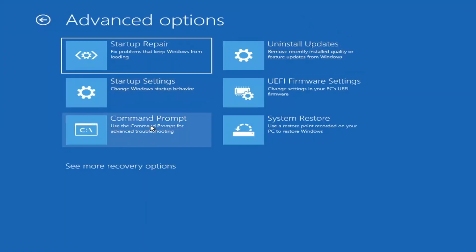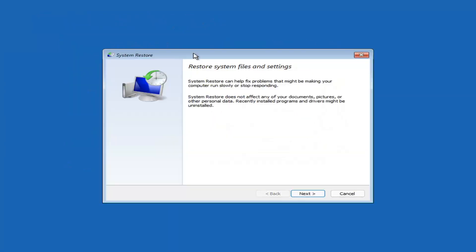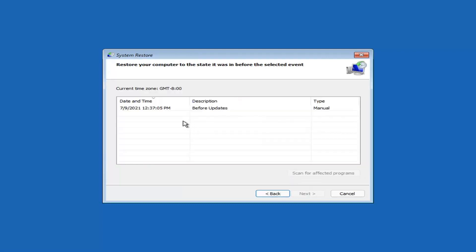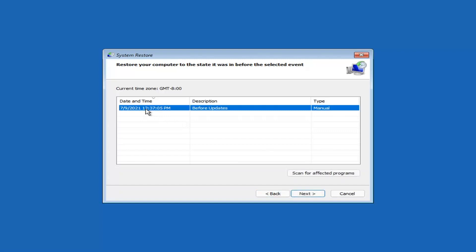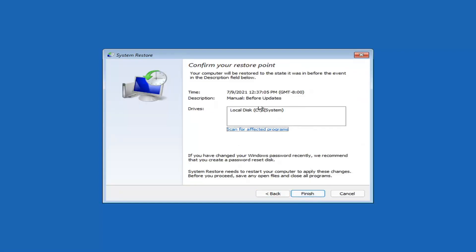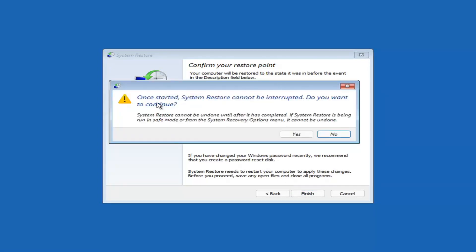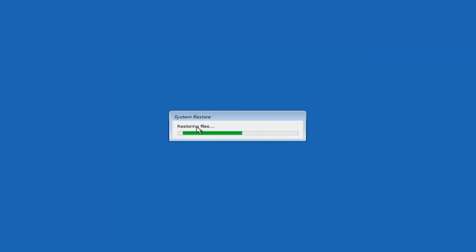We're also going to jump into the Command Prompt in a bit, but you can select System Restore, which uses a restore point recorded on your PC to restore Windows. I would highly recommend this. Select Next, then assuming you have a restore point, select the most recently created one, hit Next, then Finish. Once started, System Restore cannot be interrupted — select Yes to continue and give it a couple minutes depending on your hard drive size.